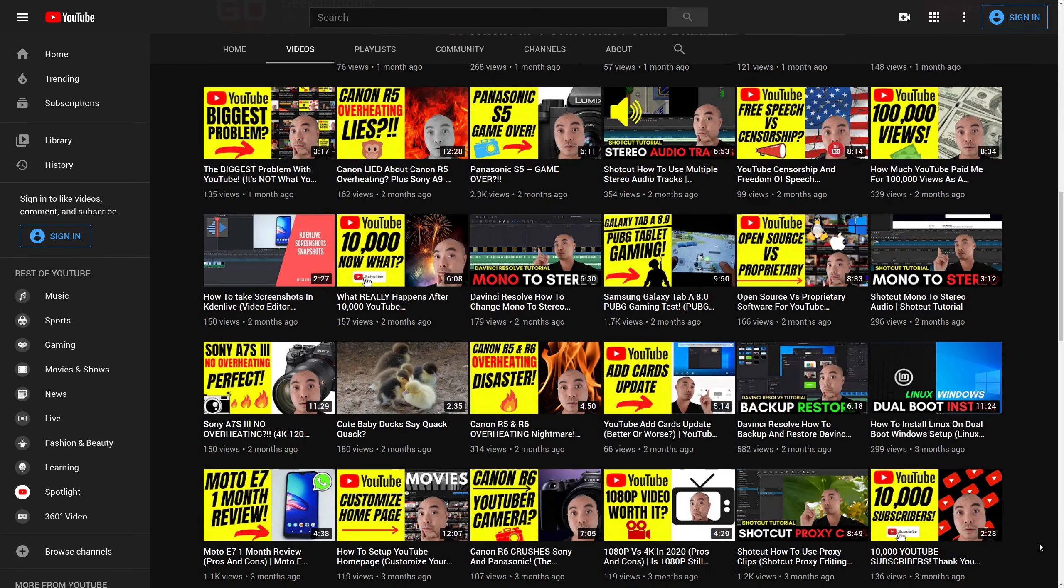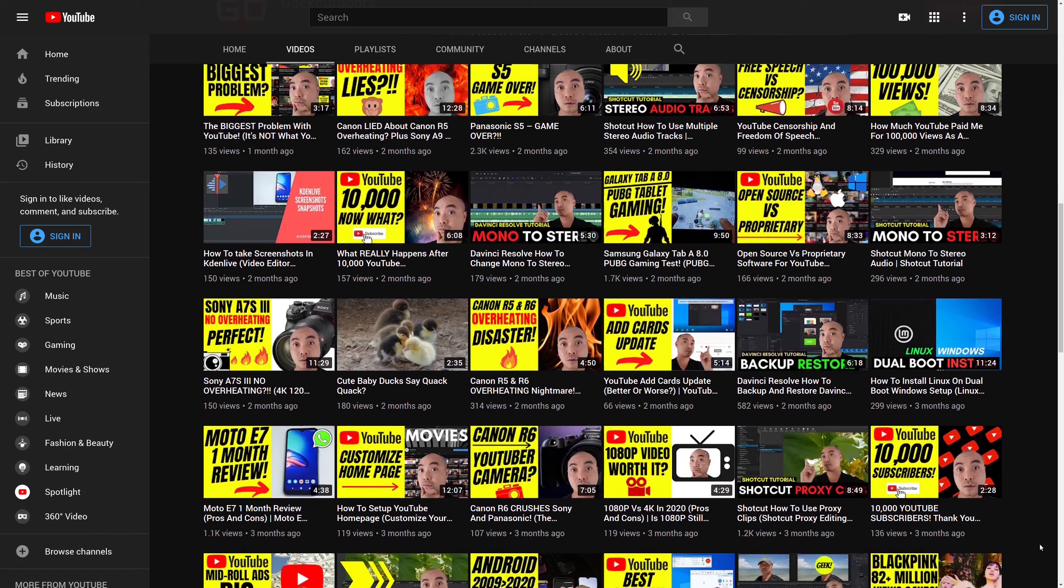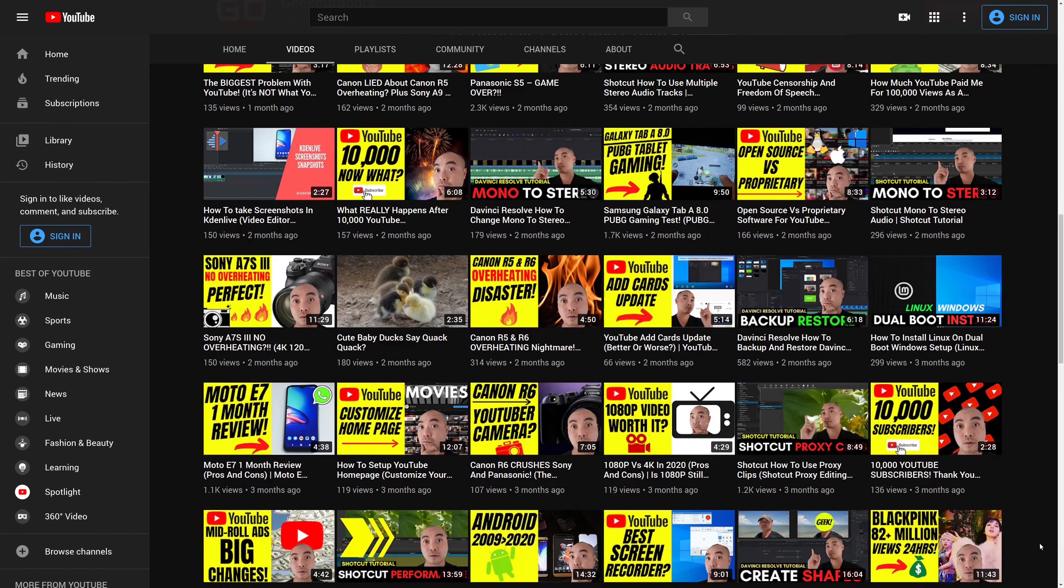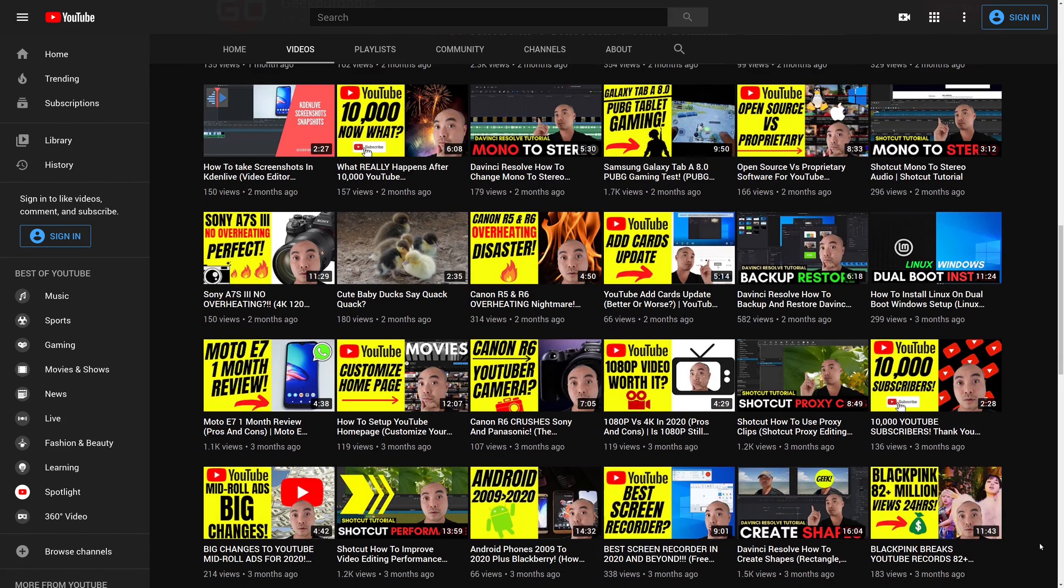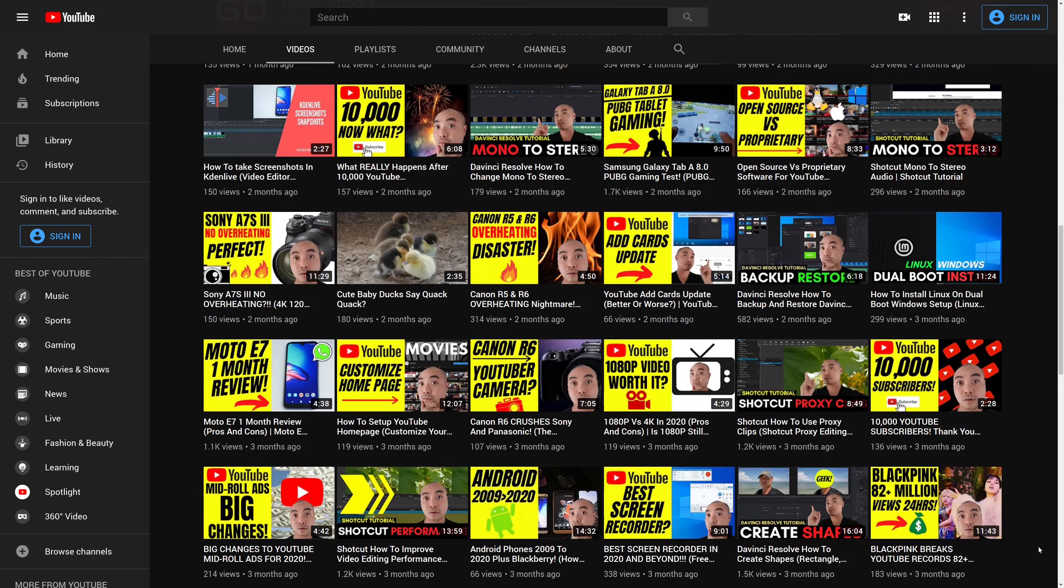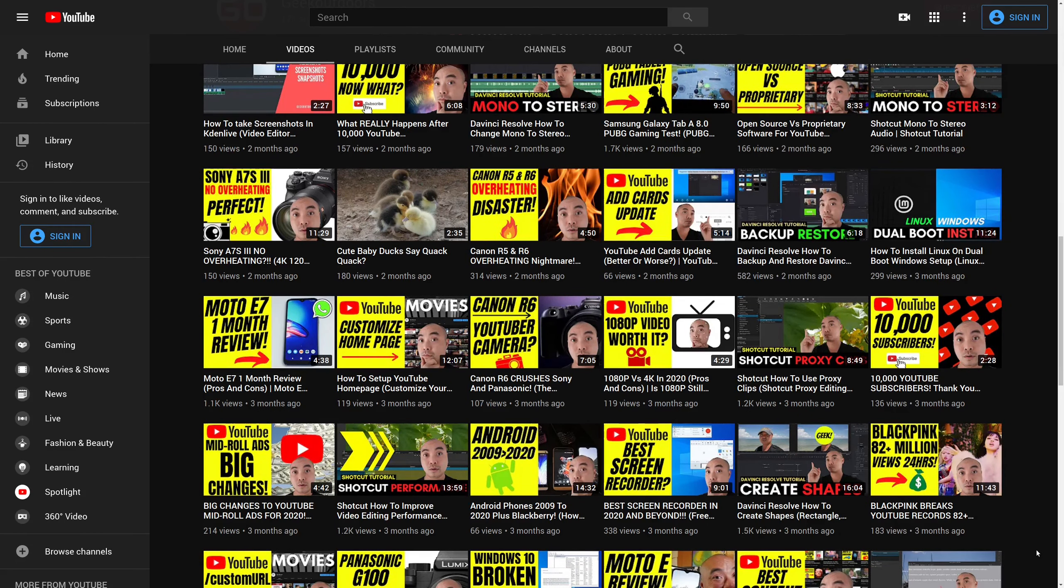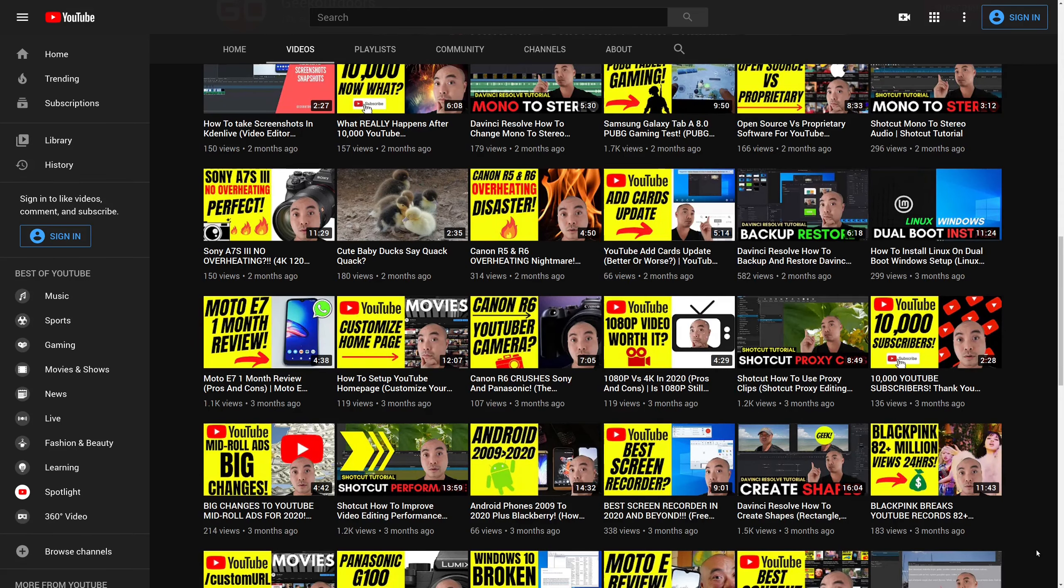And the best part is all of these tools are free. These are tools that I've used over the years that have consistently allowed me to produce really great results, and it's really given me a lot of flexibility without having to pay a single penny to use these tools.